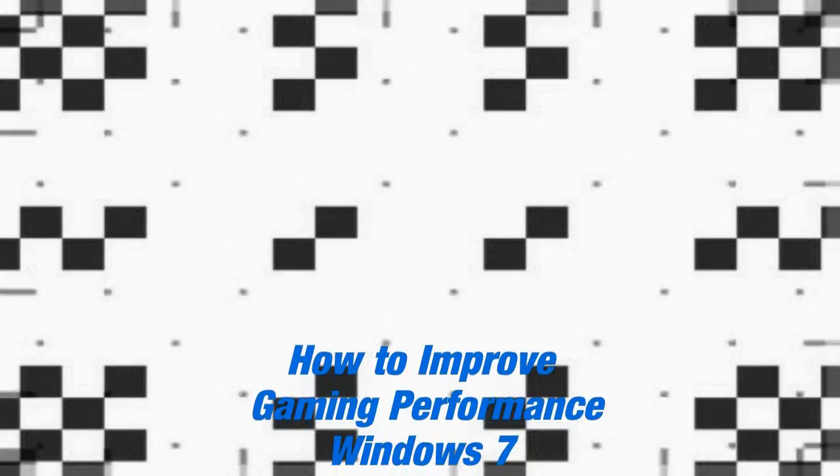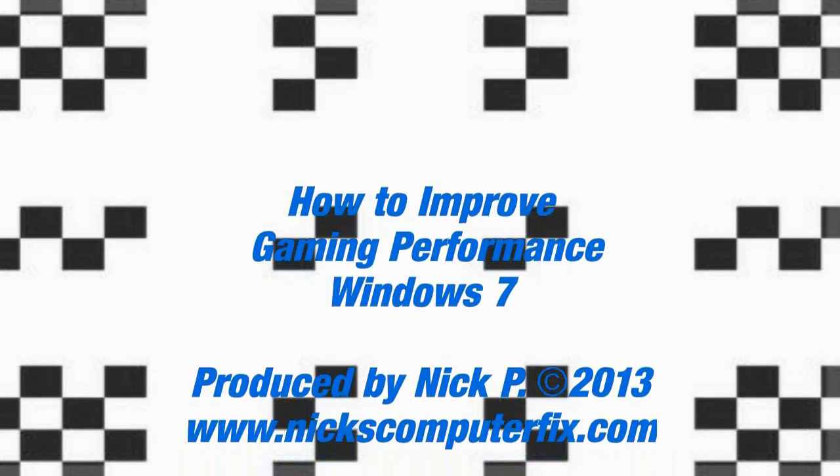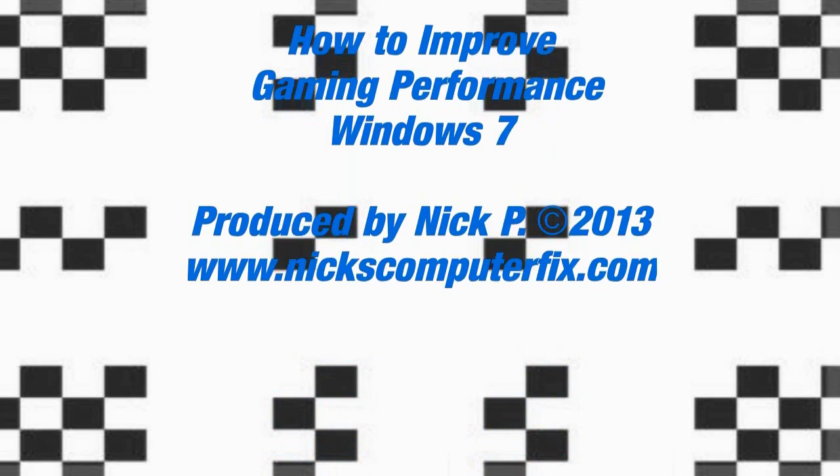Hello, this is Nick with nixcomputerfix.com and here's a quick video on how to improve gaming performance on Windows 7.